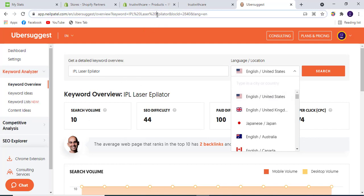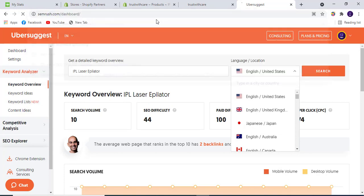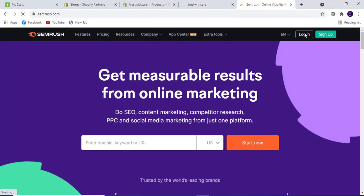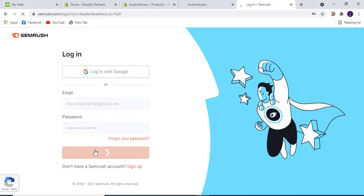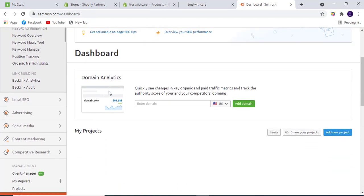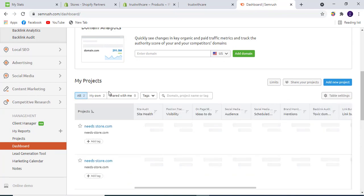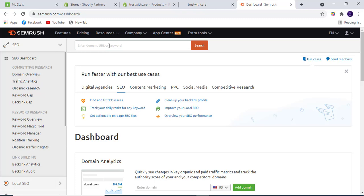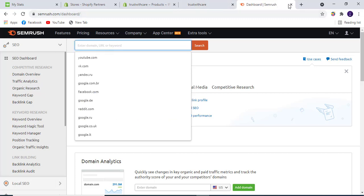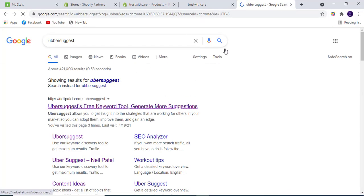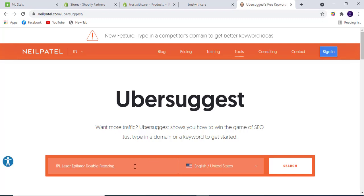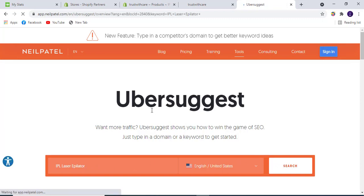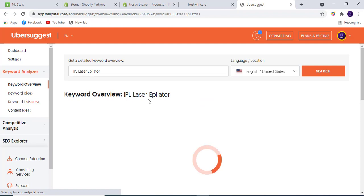If this is not giving good results, we can use SEMrush dashboard. We can login into it from here. We can login into Ubersuggest - let's see if this is not giving good results. Obviously this will give us ideas about the keywords, the keyword overview.